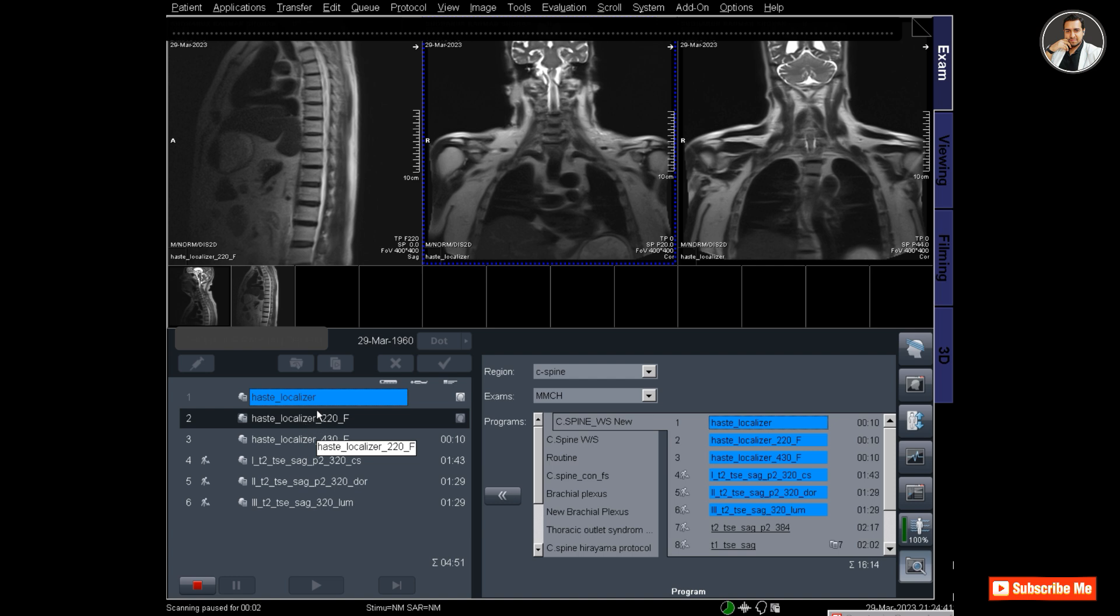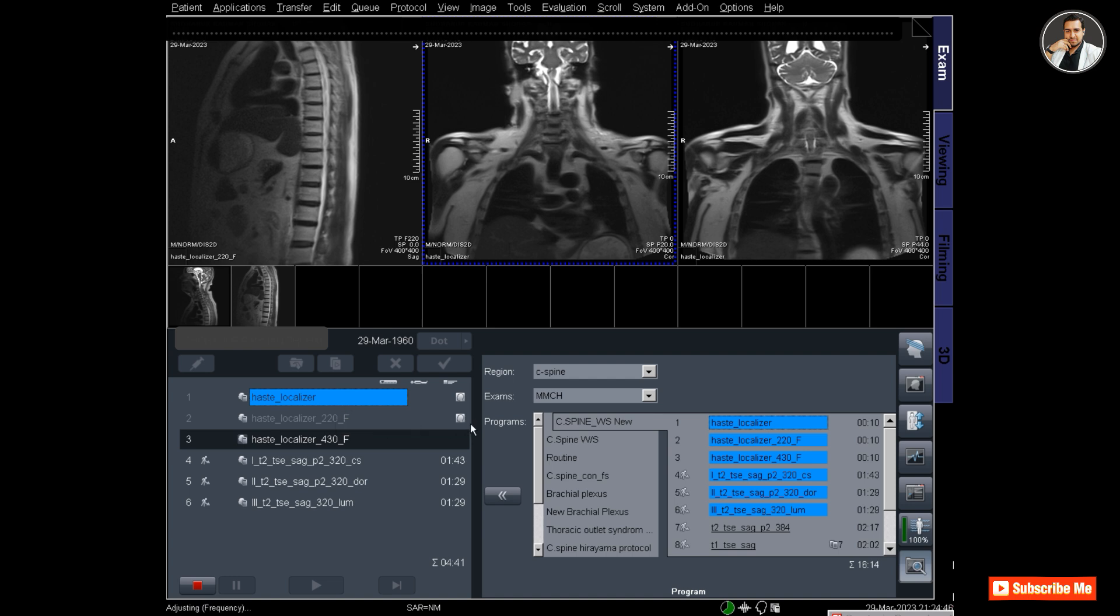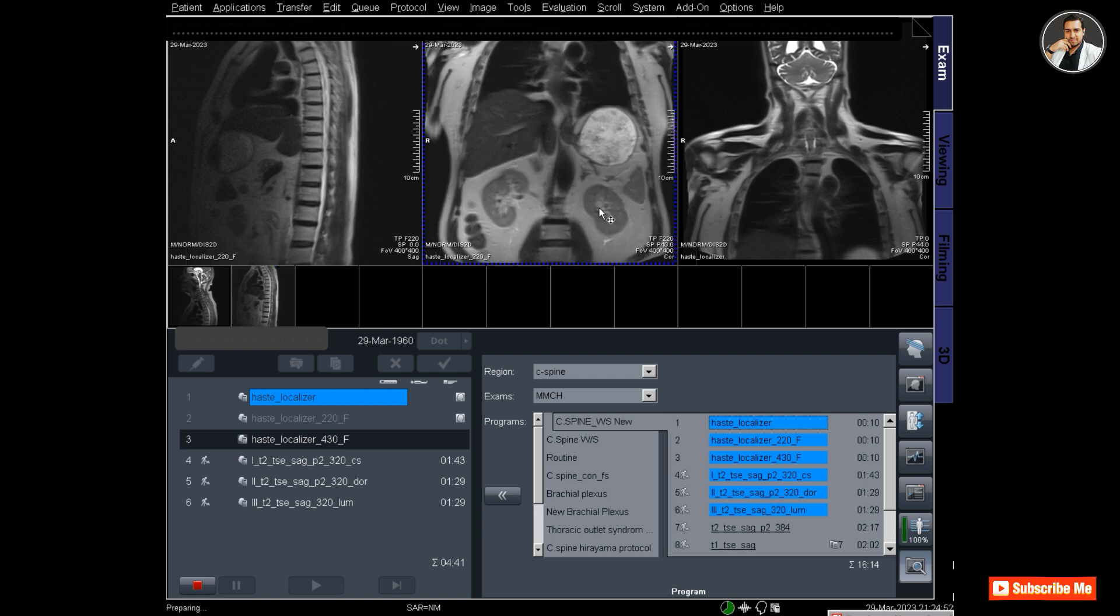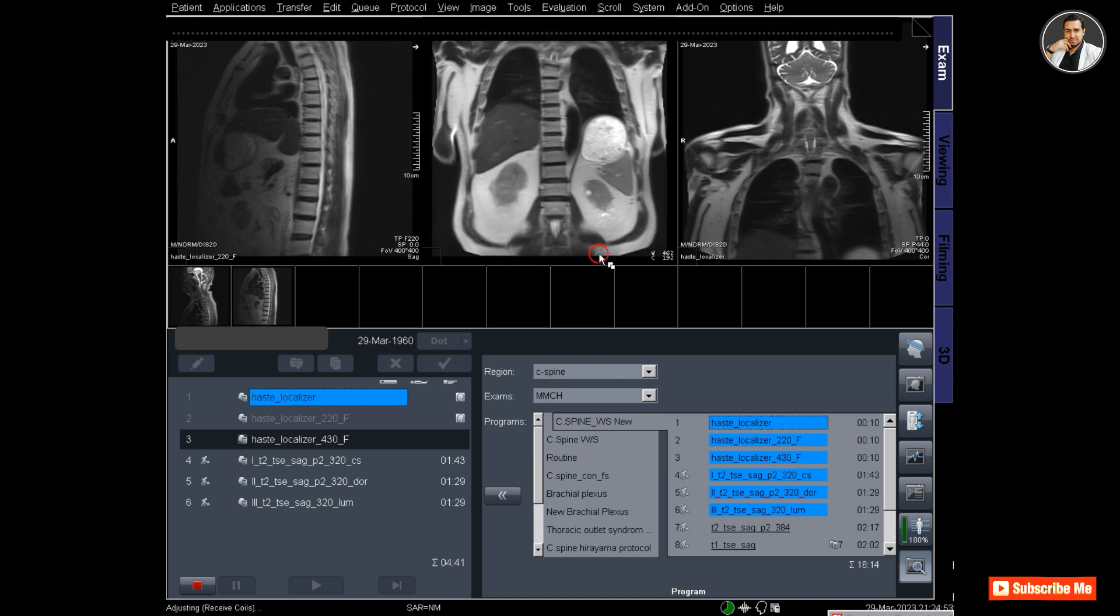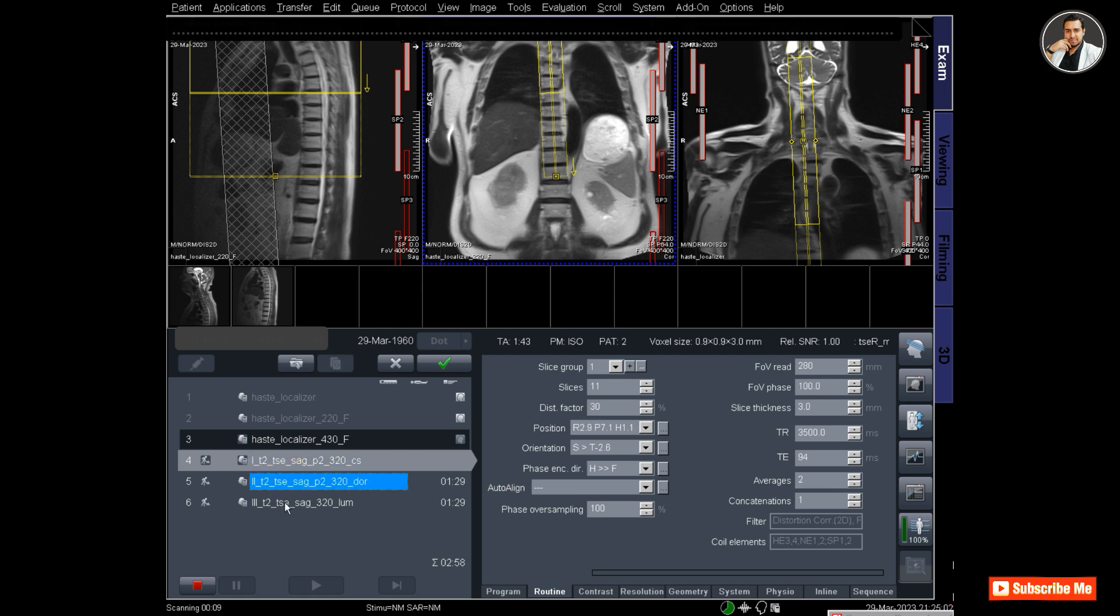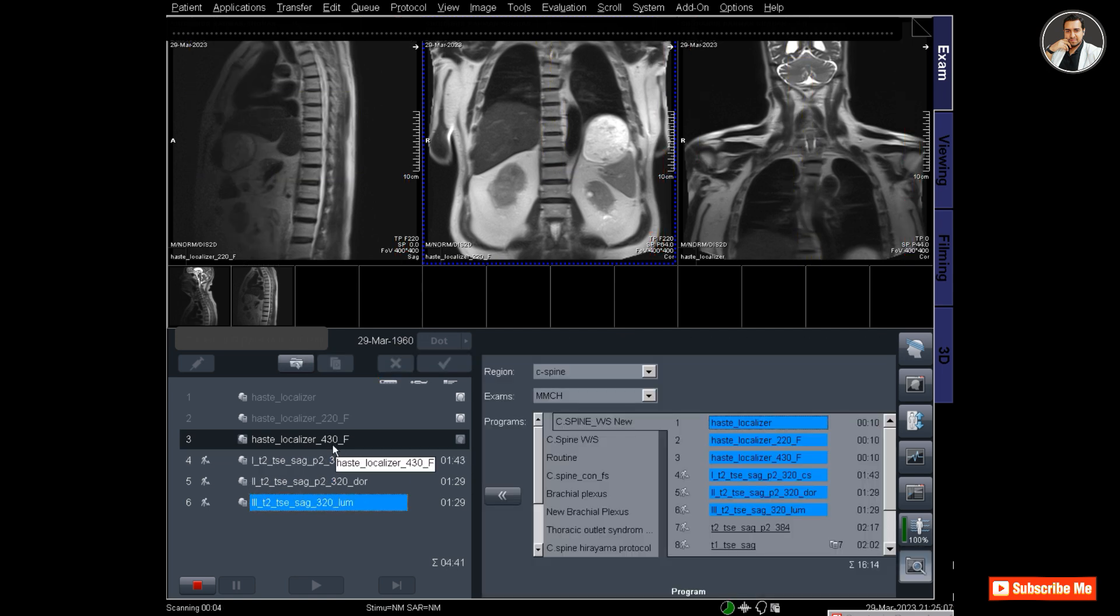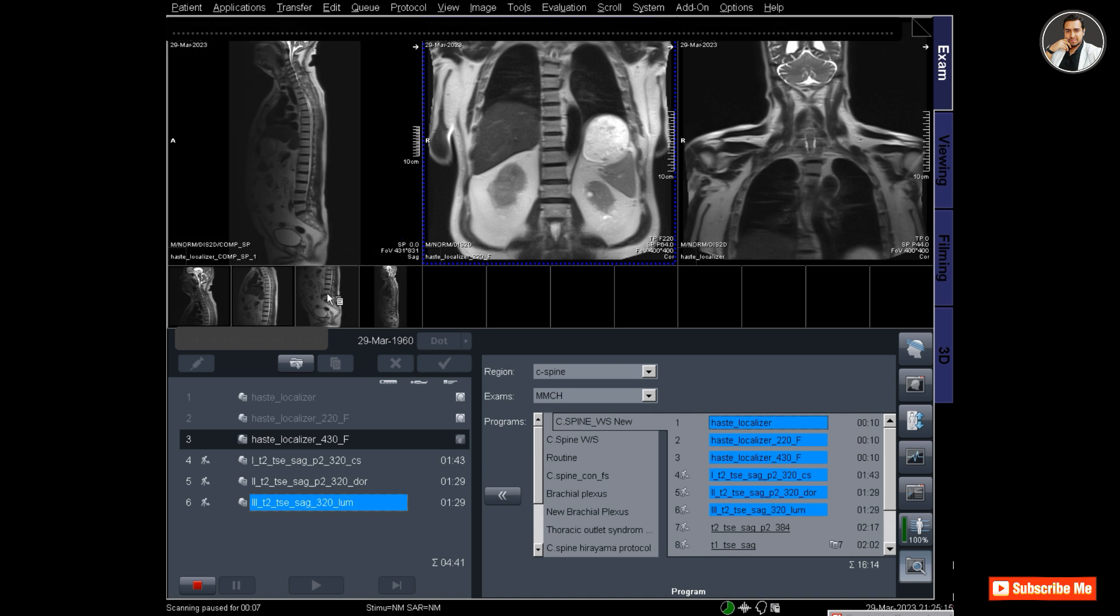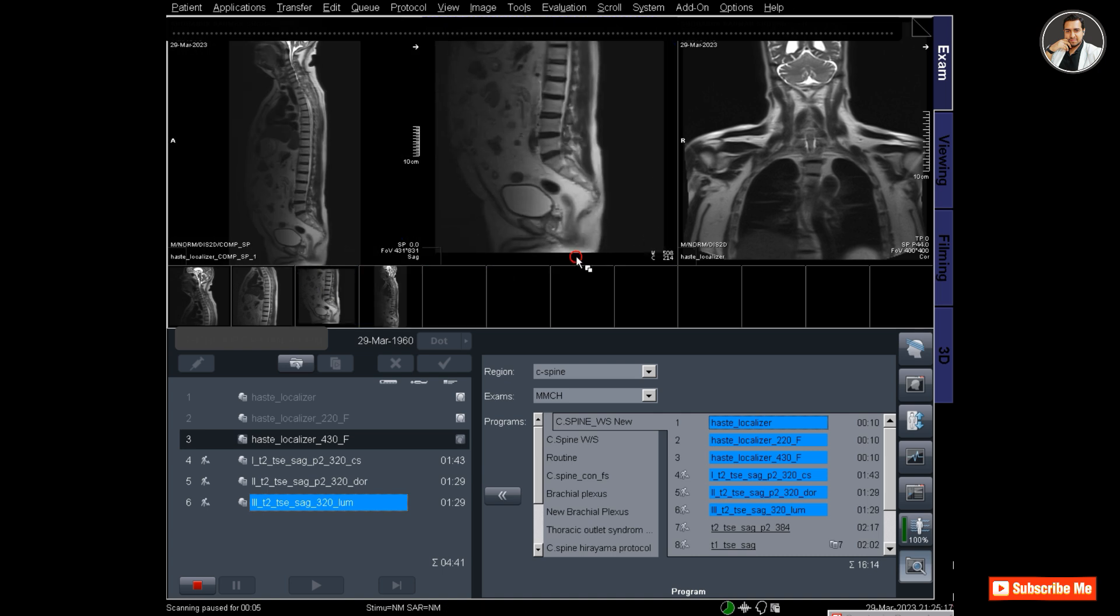The dorsal localizer has scanned and now the lumbar spine localizer is running. You can see the dorsal spine localizer showing here in sagittal and coronal views. These three localizers will compose together to make a Whole Spine localizer.